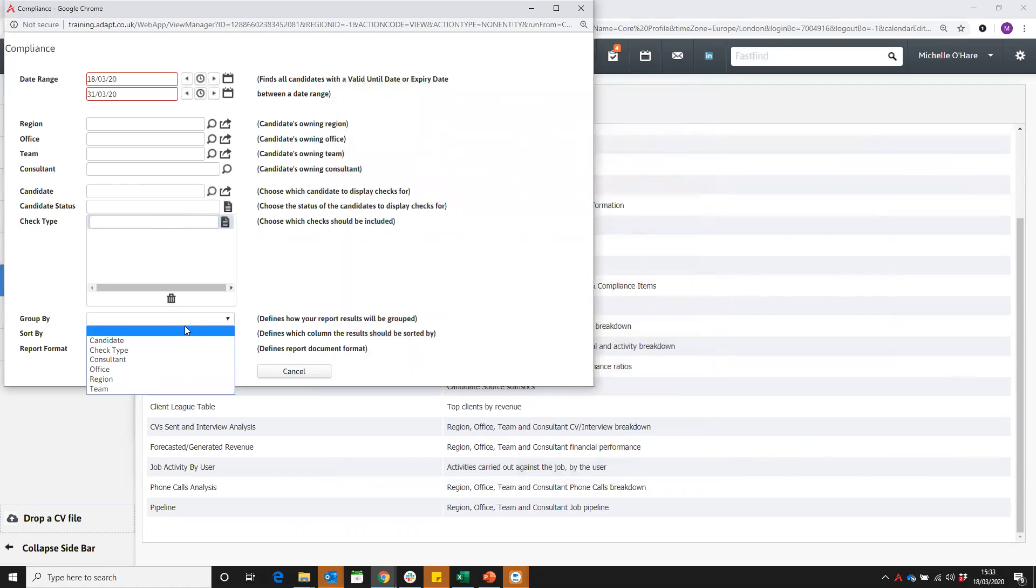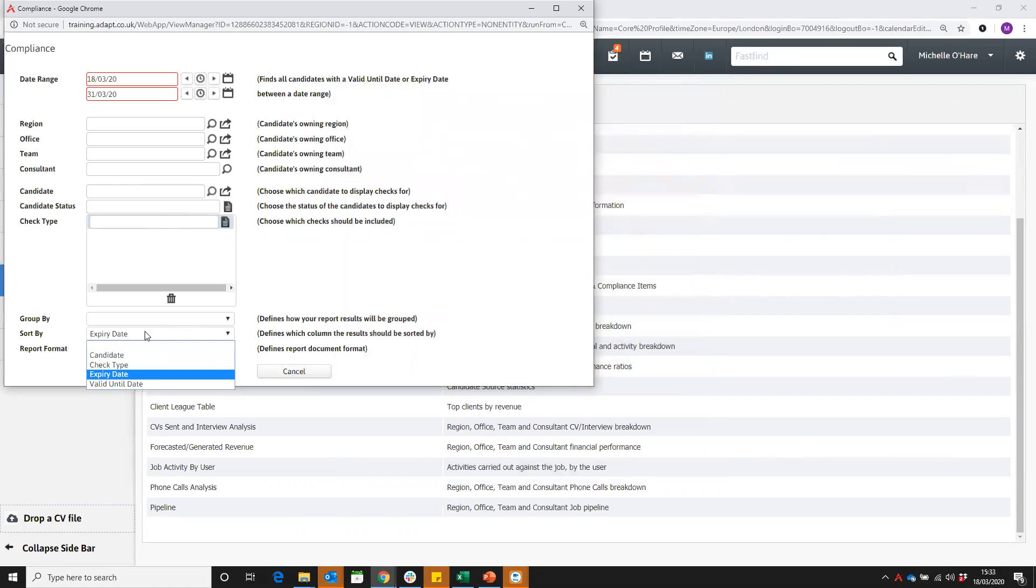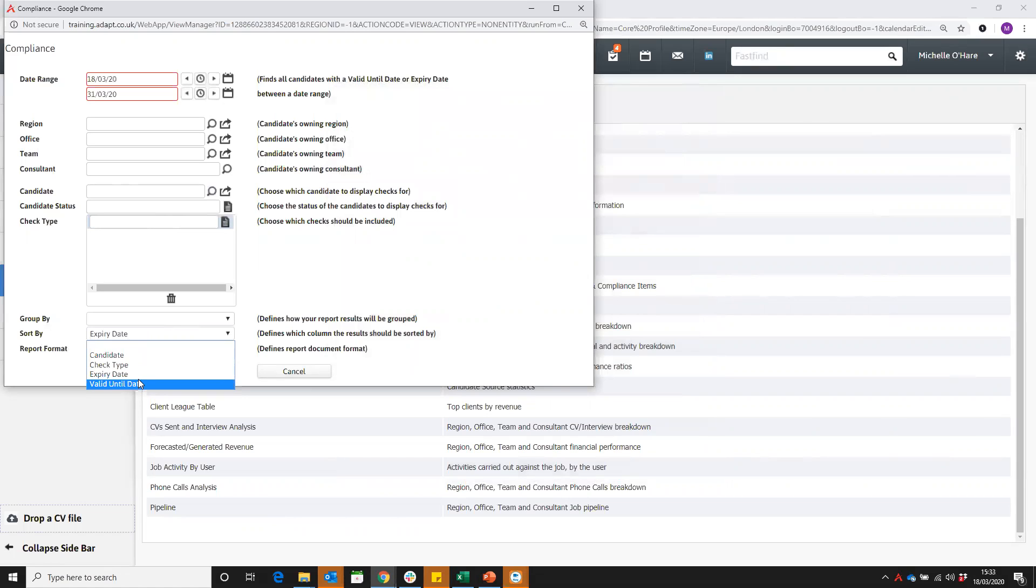I'm going to leave mine open on that. But you can then sort that data by candidate, check type, expiry or valid until date. So I'm going to sort mine by expiry date.